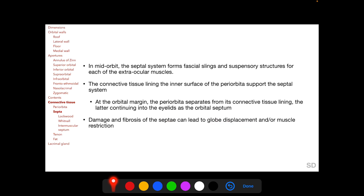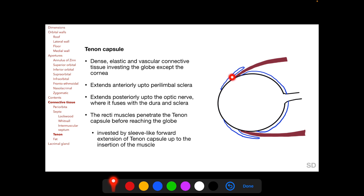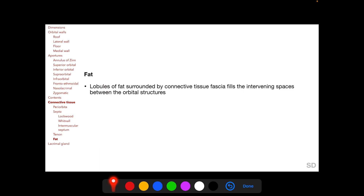Tenon's capsule is a dense, elastic, avascular connective tissue enclosing the globe except the cornea. It extends anteriorly to the perilimbal sclera and posteriorly to the optic nerve, where it fuses with the dura and sclera. The recti muscles penetrate Tenon's capsule before reaching the globe, and each is invested by a sleeve-like forward extension of the capsule up to the muscle insertion. Lobules of fat surrounded by connective tissue fascia fill the intervening spaces between the orbital structures.